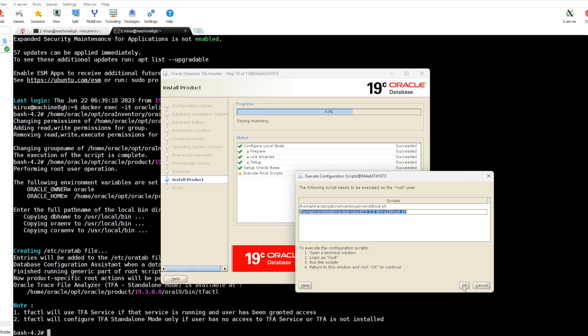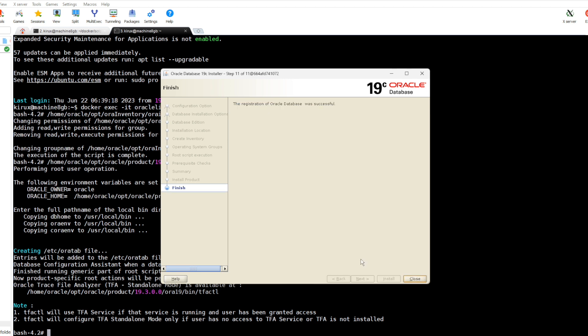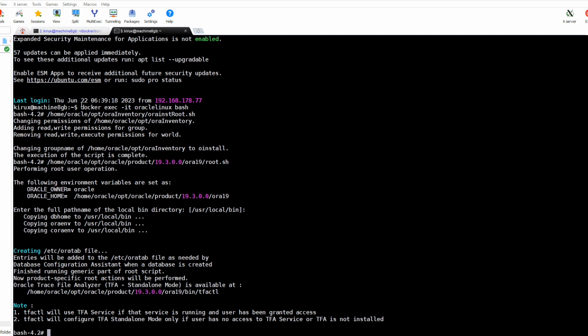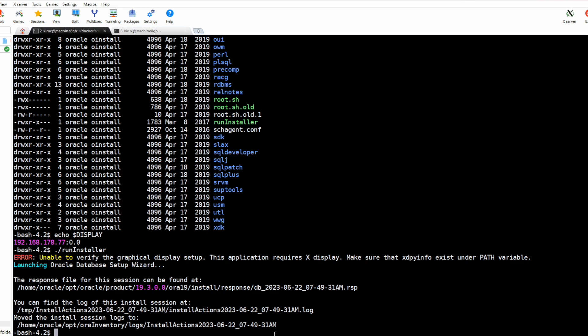And we say okay. And you see, the software installation is done. Now using the DBCA, we will create a database.